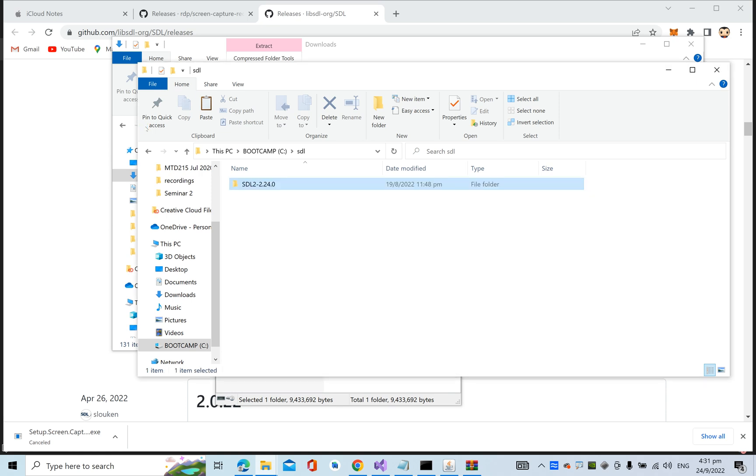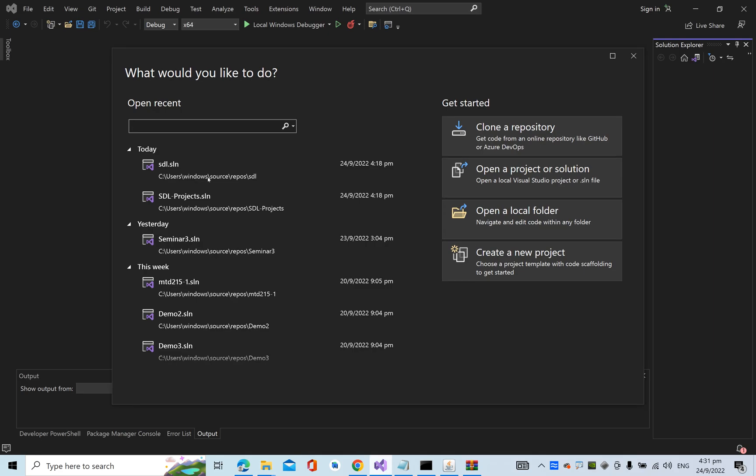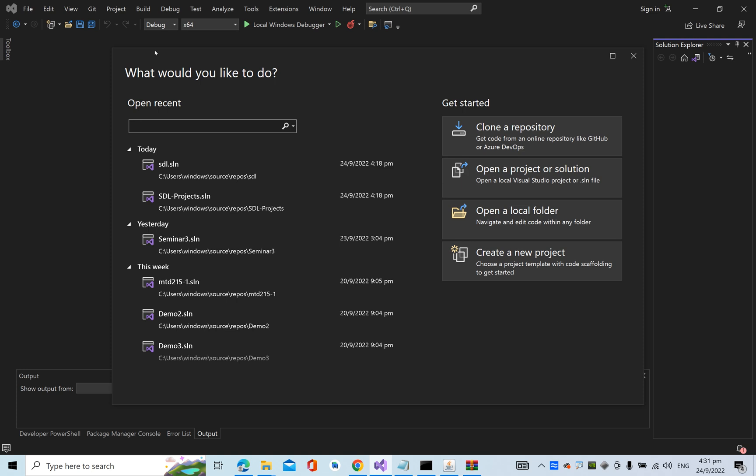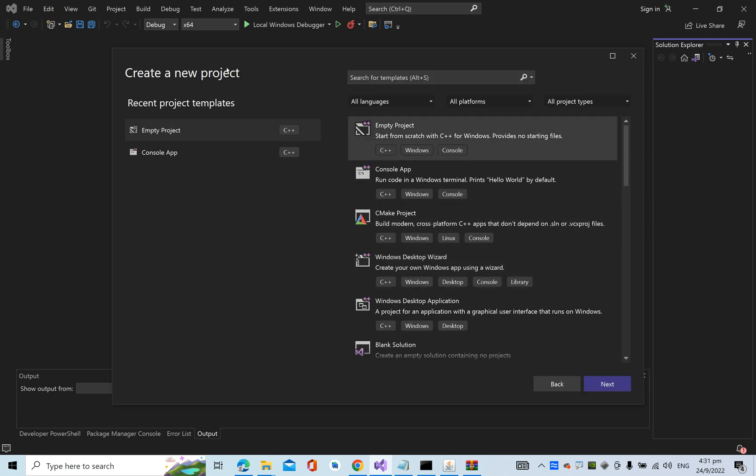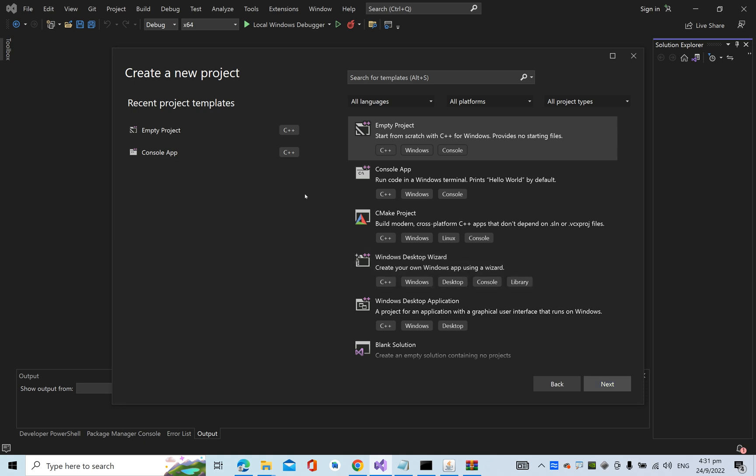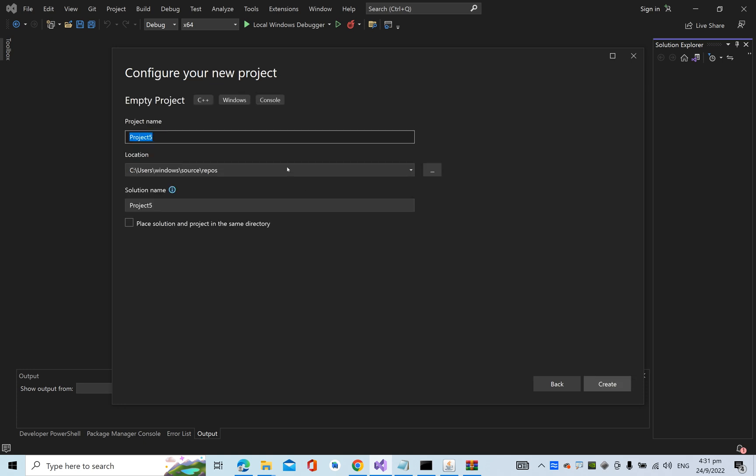Next, go into Visual Studio 2022 and create a new project. I'm going to call it SDL_projects. Click next, then create.